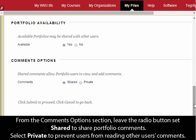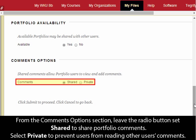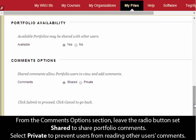From the Comments Options section, leave the radio button set to Shared to share portfolio comments. Select Private to prevent users from reading other users' comments.